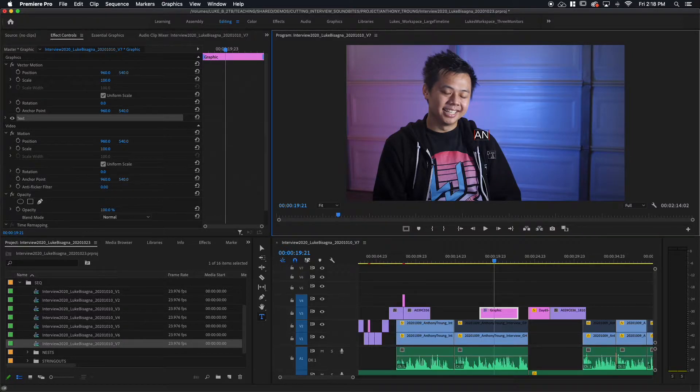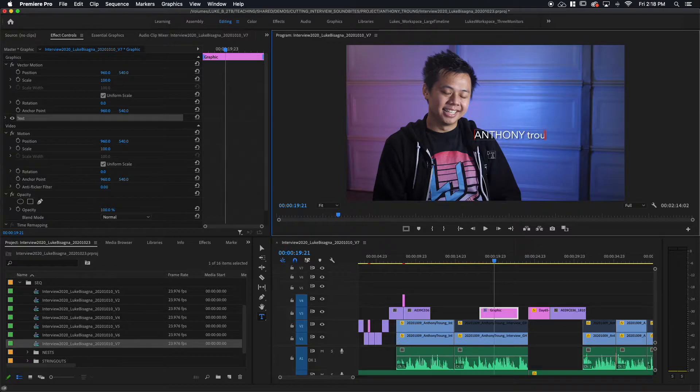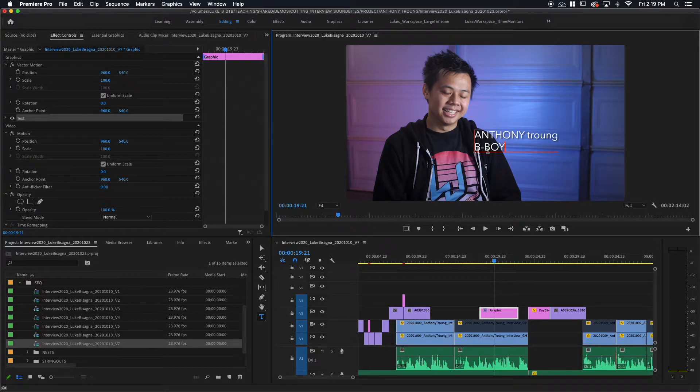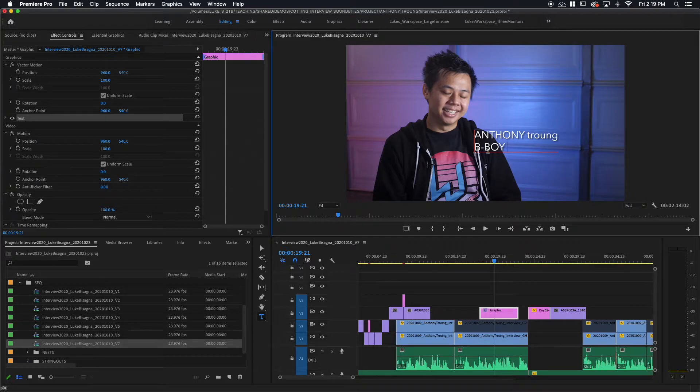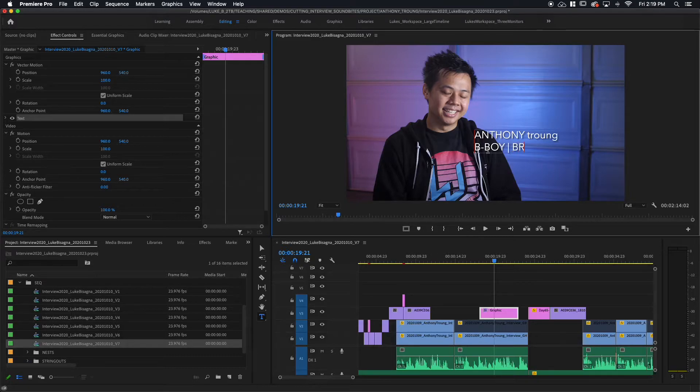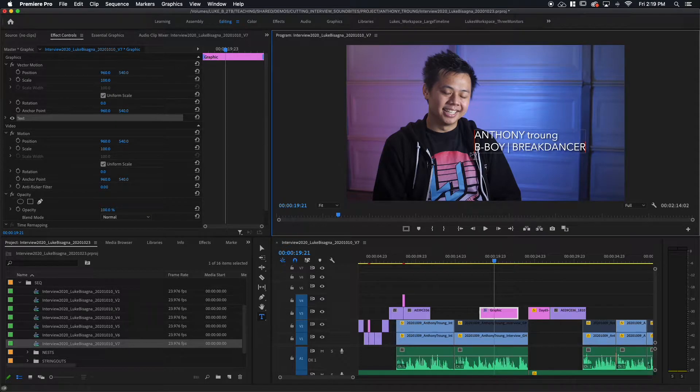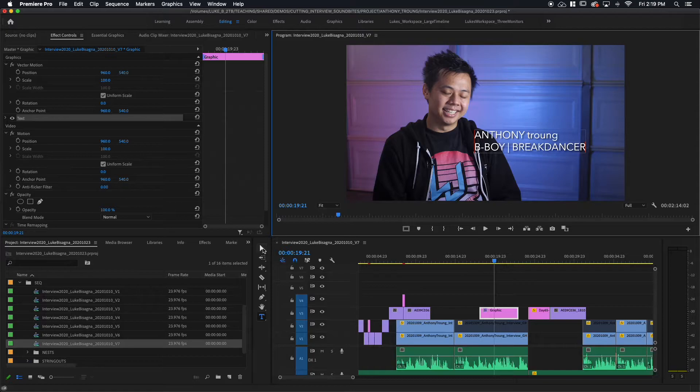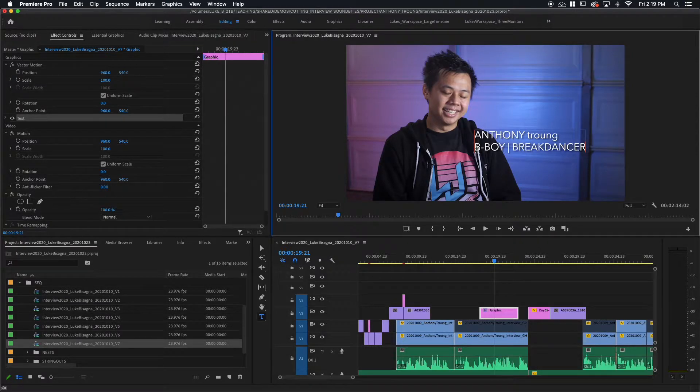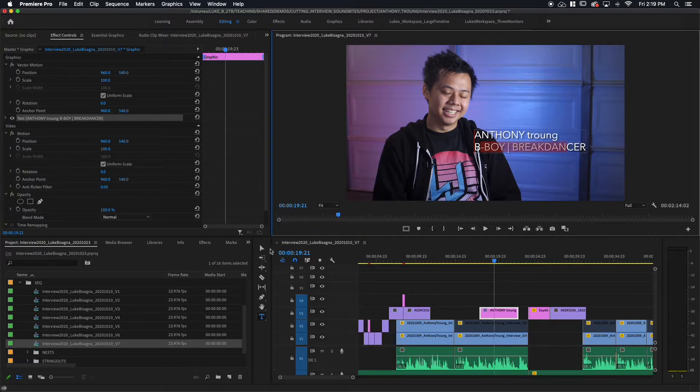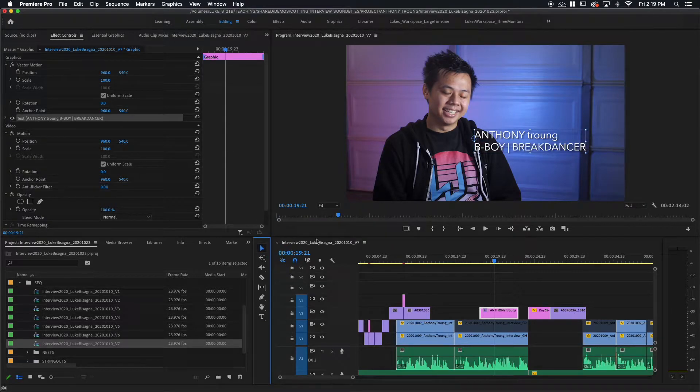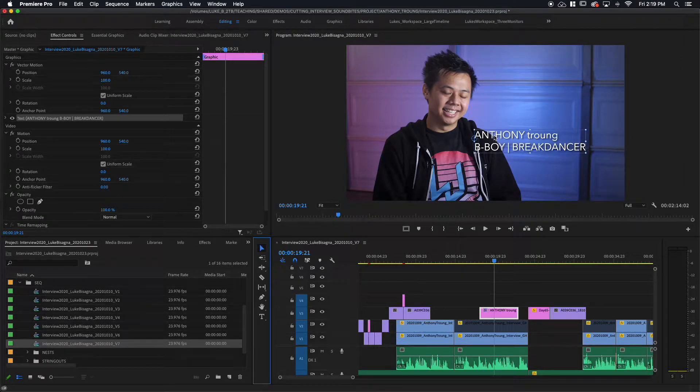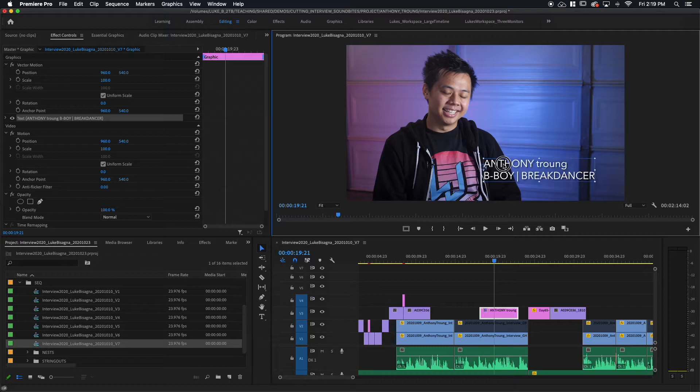I'm going to go all caps on his first name and then lowercase on his last name. And then I'm going to return and I'm going to type his title in all caps, B boy. And then I'm putting a space and hitting the vertical line, which is another space and break dancer. And now I'm going to click over onto my selection tool to change from the text editing mode here, which is indicated by this red box around the text. As long as that's there, I can select the text and make changes to it. As soon as I head over to the selection tool here, I actually get a sizing and motion box, which means that I can actually grab onto this and move it around.